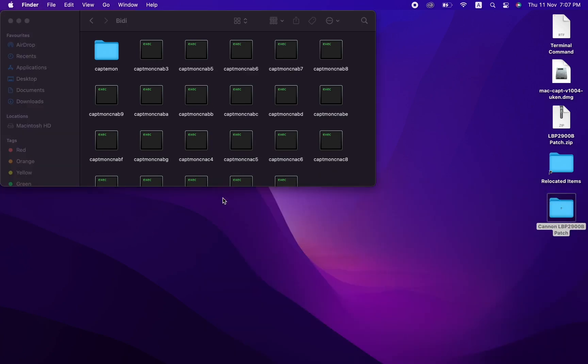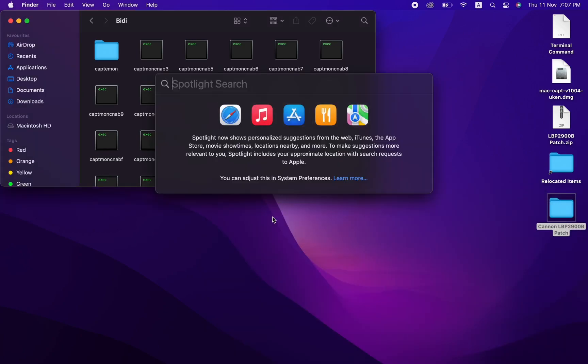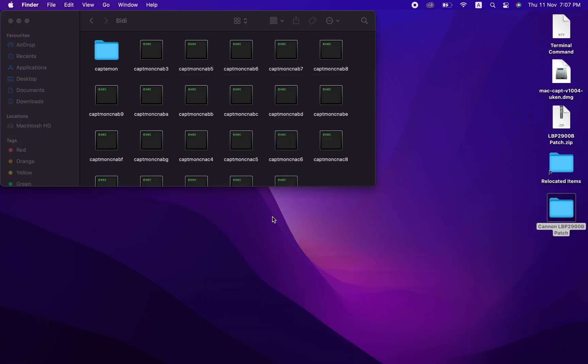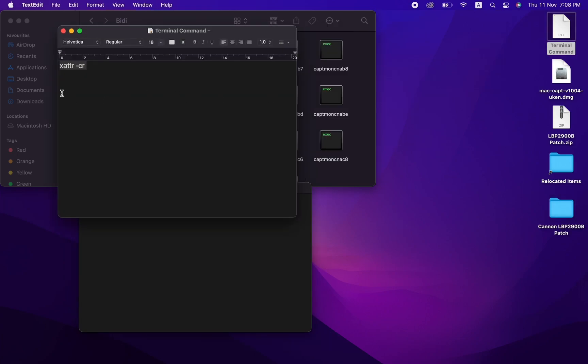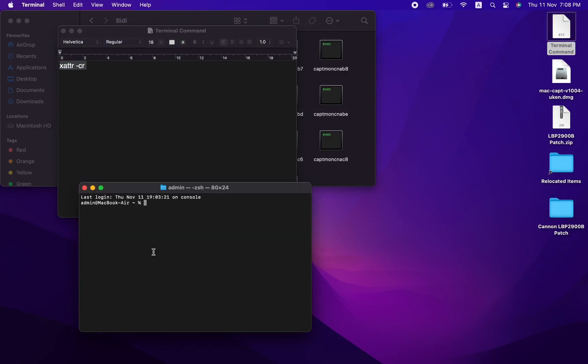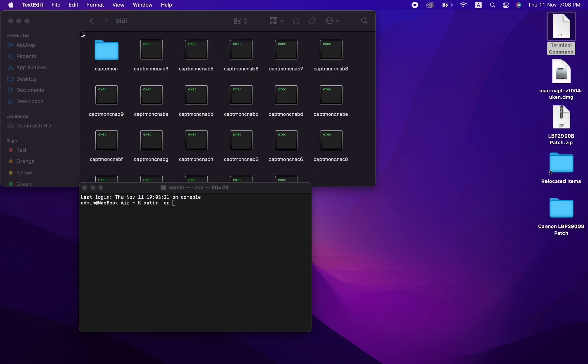Now open Terminal and copy and paste the command, which is also available in the description and on the iProvideMacSoft website. Put the patched file into Terminal and press Enter.